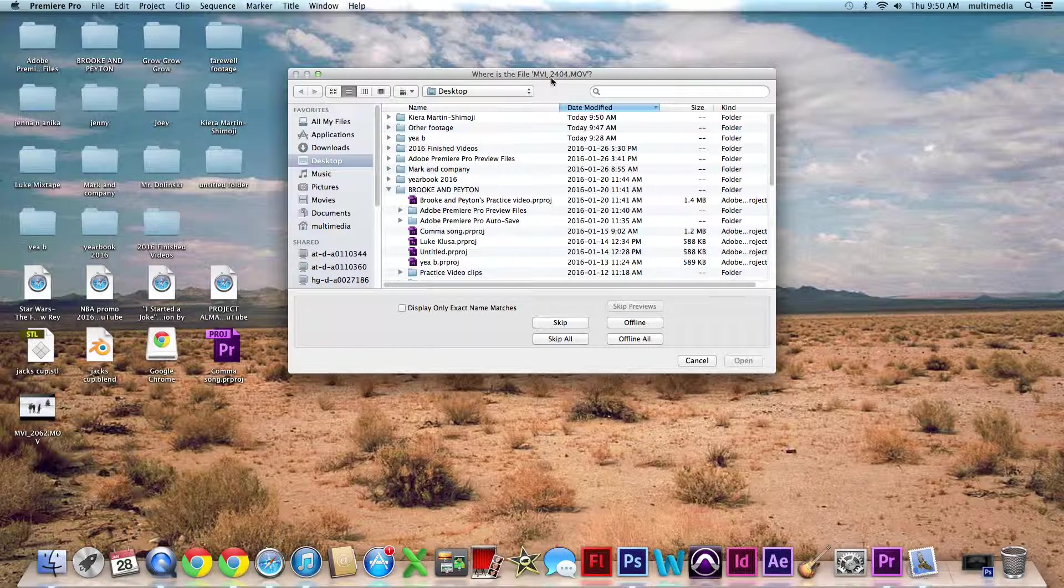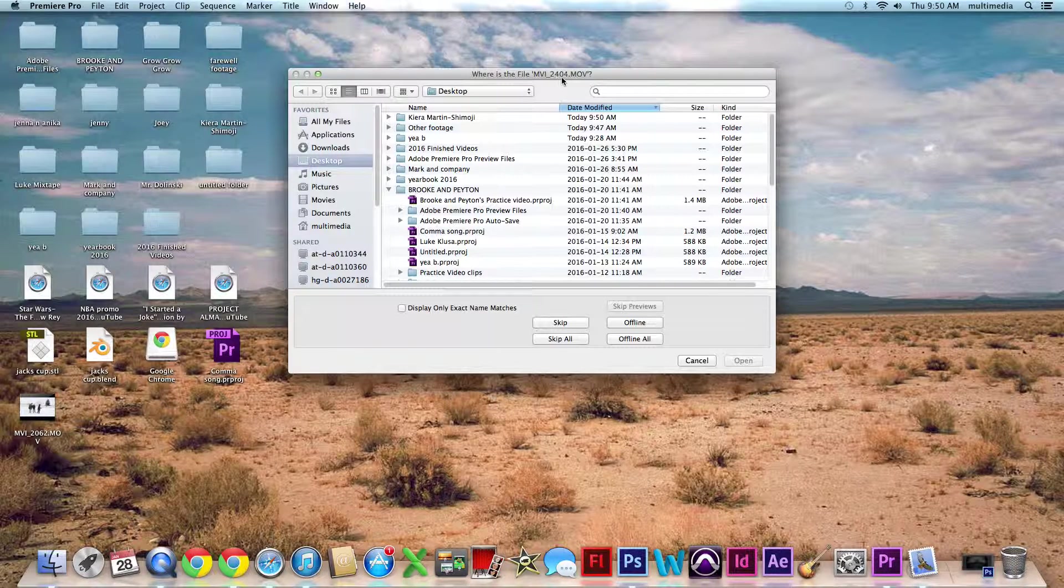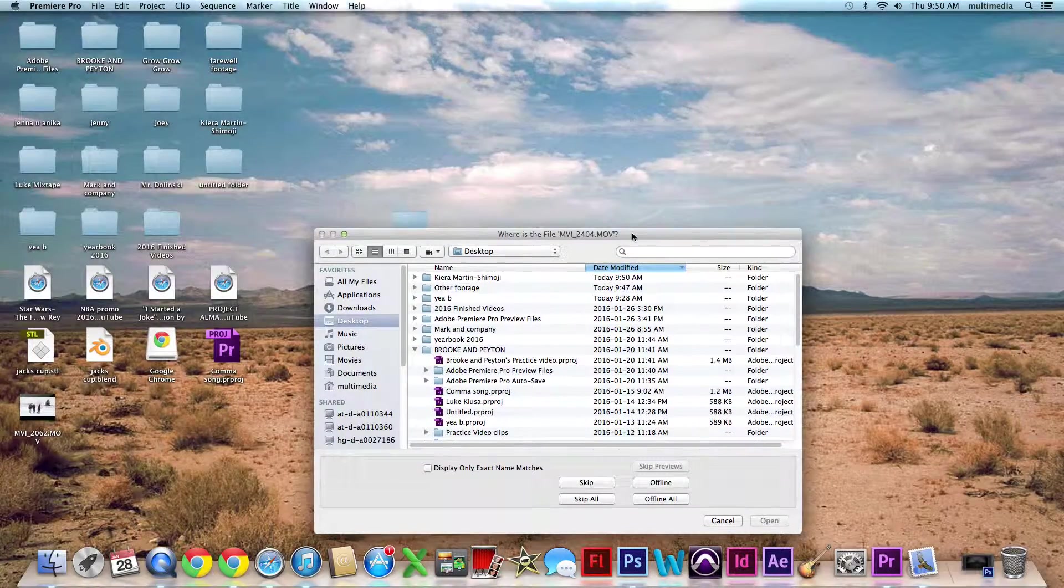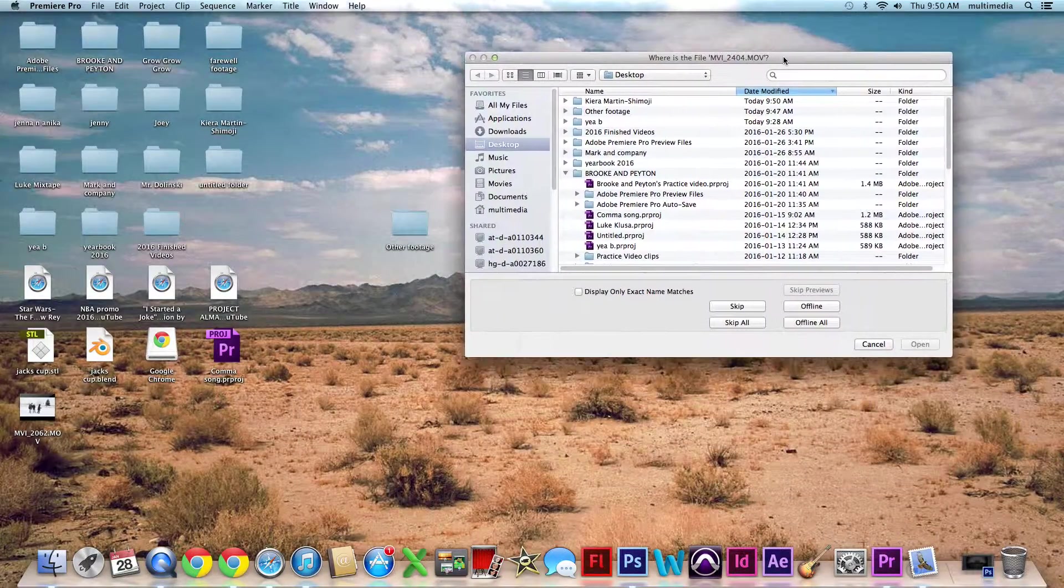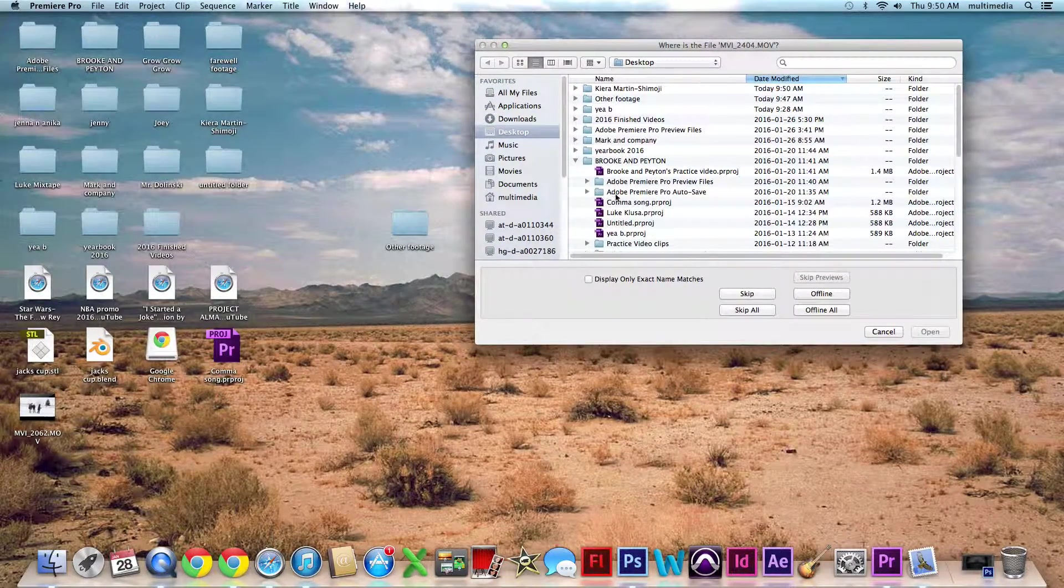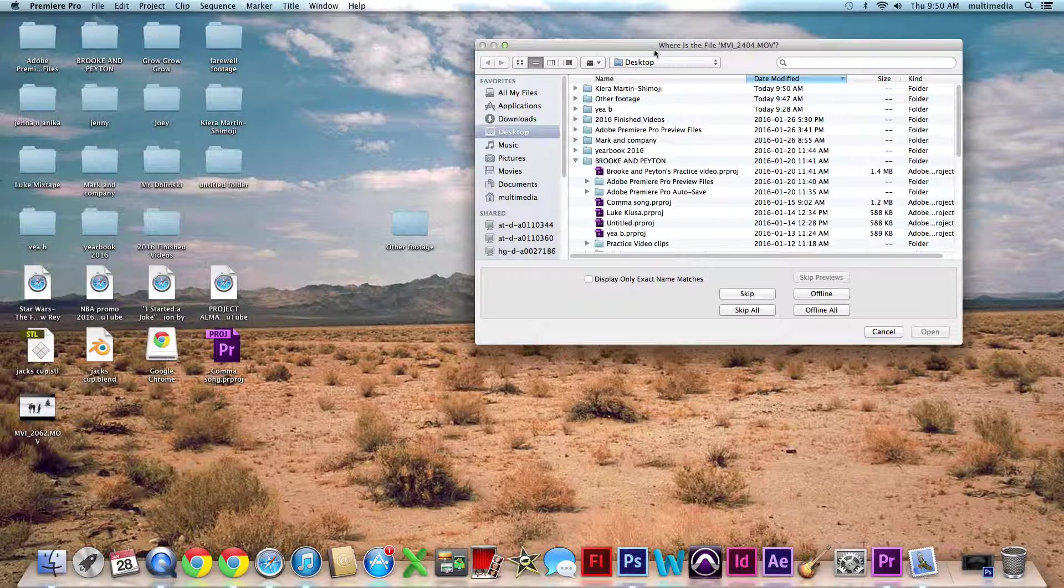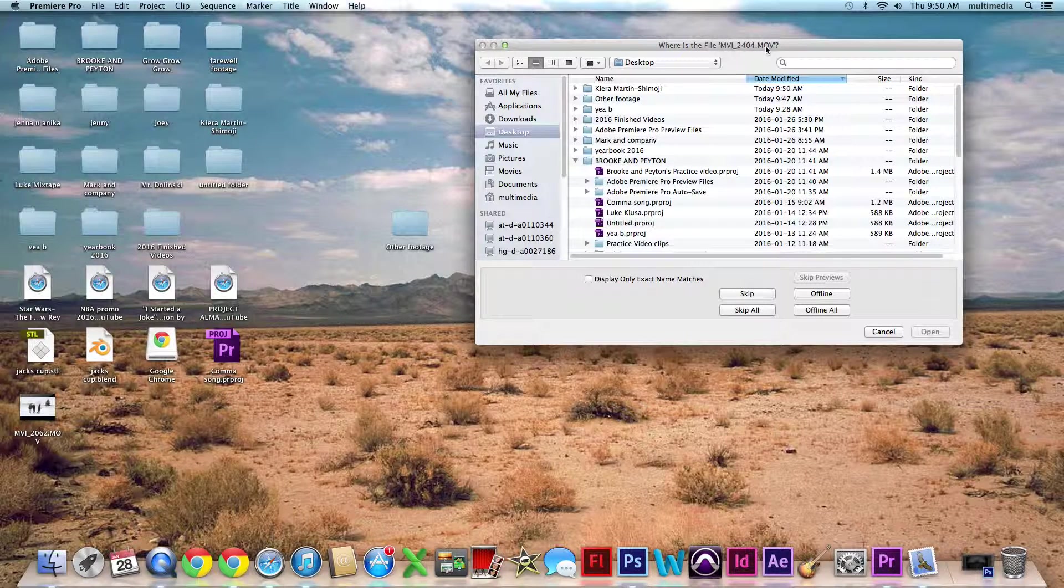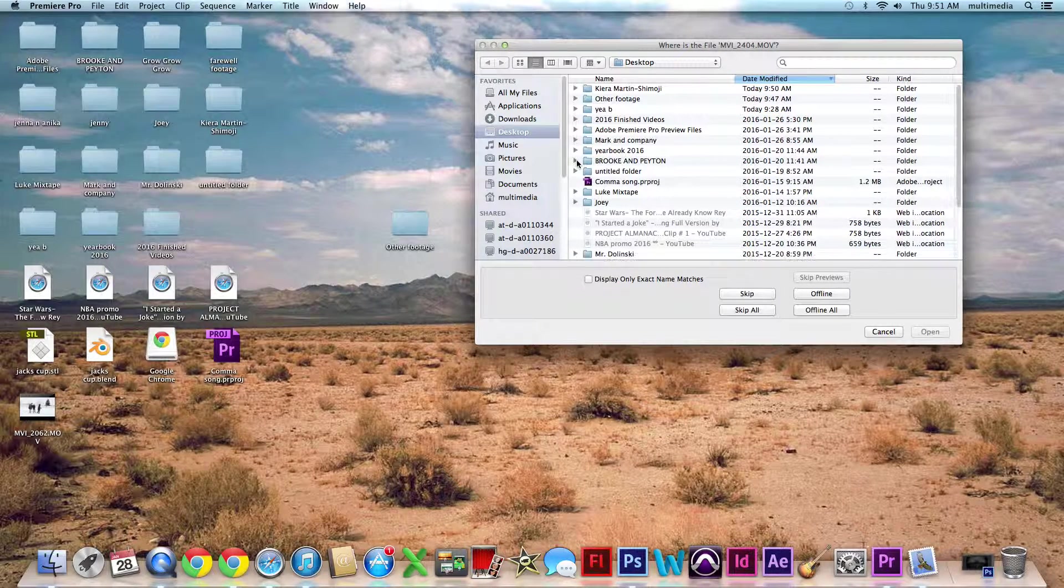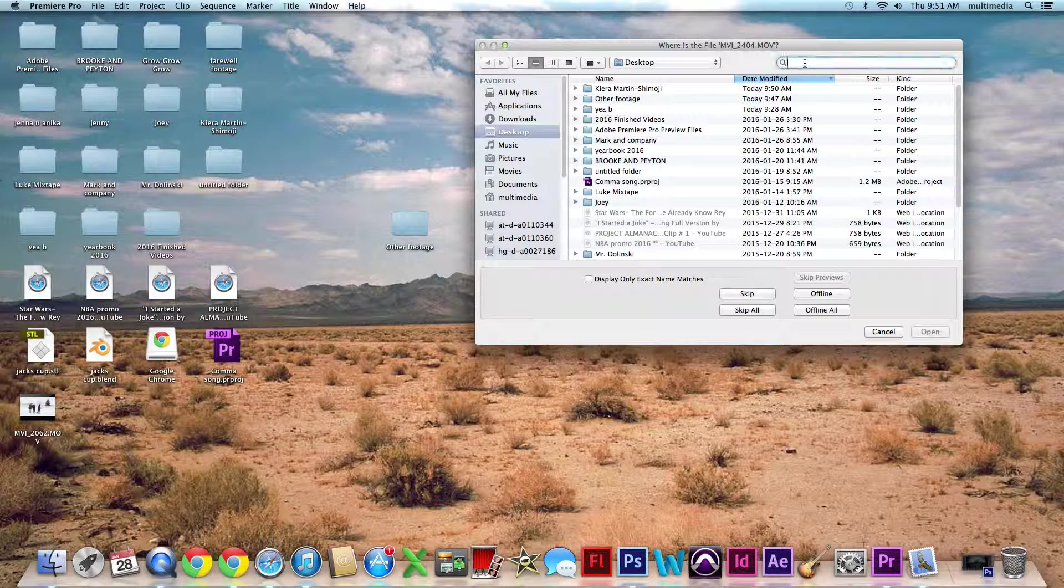Then this screen pops up. It says where is the file MVI 2404. Most of the time, most of the time, it's because you either renamed your folder or moved it to a different folder or something. So we just got to find that clip.